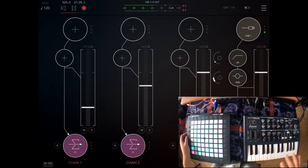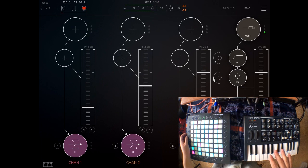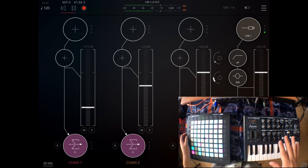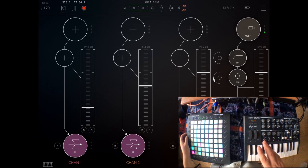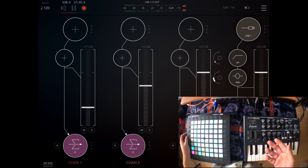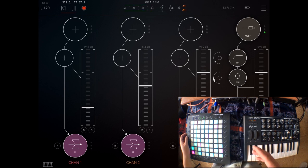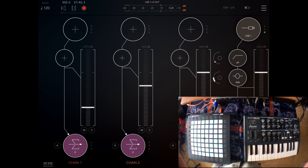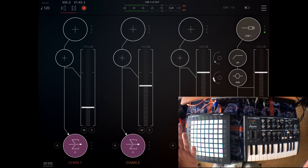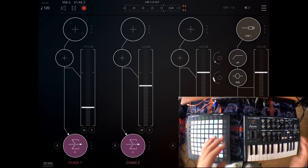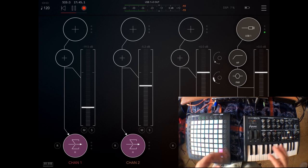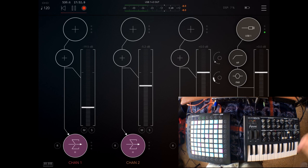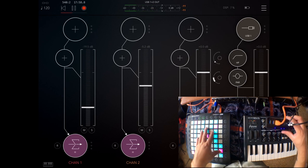This is different from controlling parameters in AUM such as volume or audio unit effects parameters. This is only for controlling sounds of synths inside AUM. The first thing you need to do is make sure that your controllers are connected to the iPad.